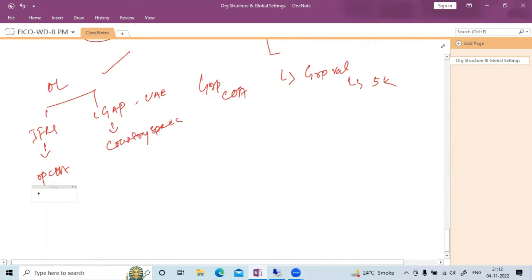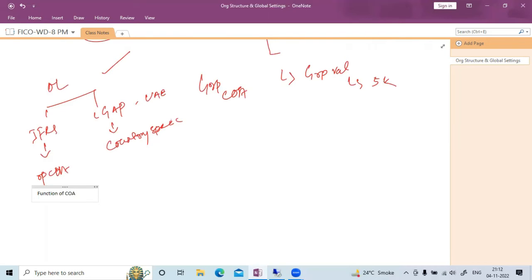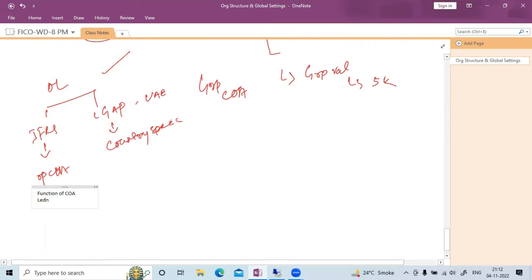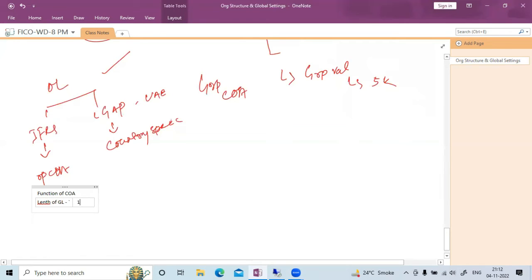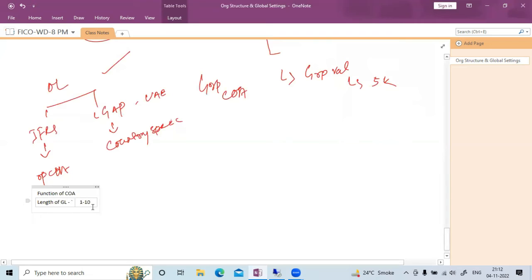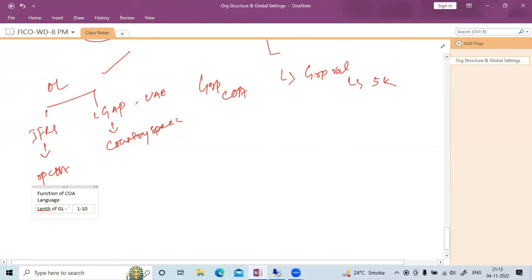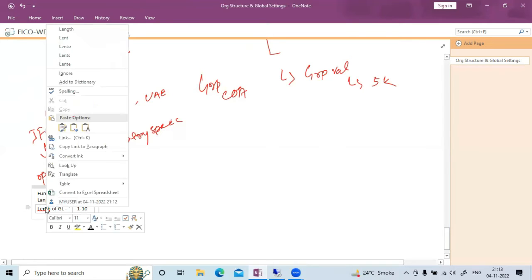What are the functions of chart of account? At the chart of account level, we define the length of the GL account — this can be anything from 1 to 10 digits. We also maintain the language in which the GL accounts will be maintained. These two functions — GL length and GL language — are defined at the chart of account level.